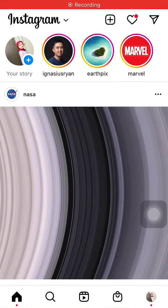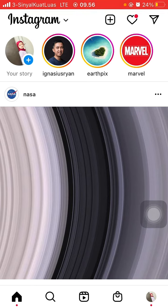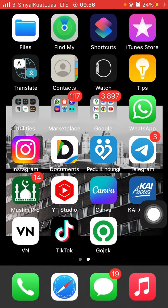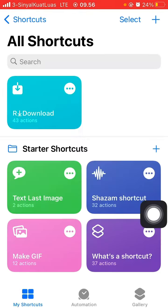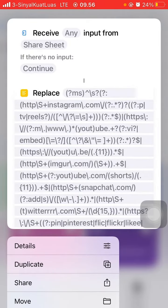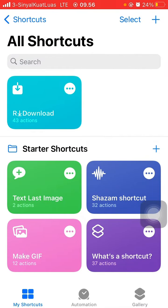Hello everyone, welcome to our YouTube channel. In this video I'm going to show you how to download Instagram Reels video without watermark. Before you can download a Reels video without watermark, you need to install a shortcut called ART Download. You can find the download link in the description.